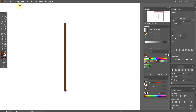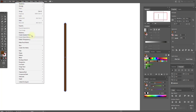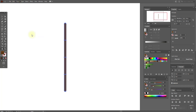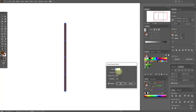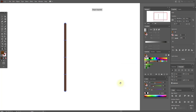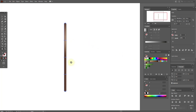Now go to Object, Create Gradient Mesh, and set it to two. Now we need to add this color here, here, and here.